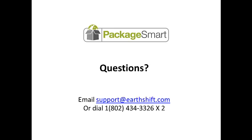If you have any questions, email support@earthshift.com or dial 1(802) 434-3326 extension 2.